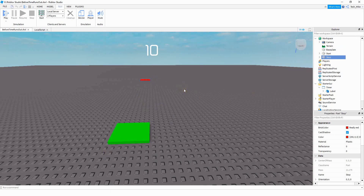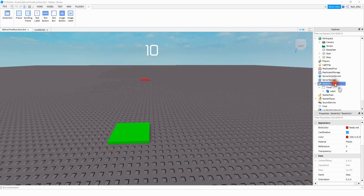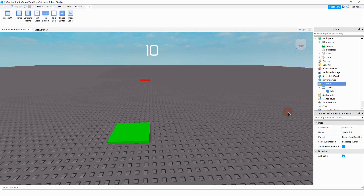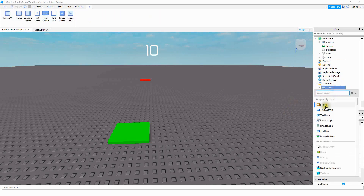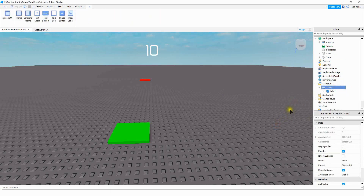Next, we're going to be making a simple GUI. To do that, you want to go under Starter GUI and add a Screen GUI. After you add the Screen GUI, you're going to rename it to 'timer'. Inside the Screen GUI, we're going to add a text label and then rename that text label to just 'label'.